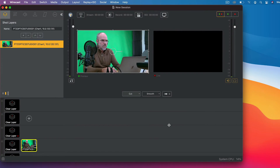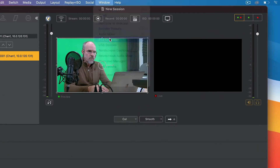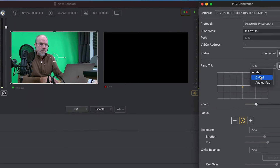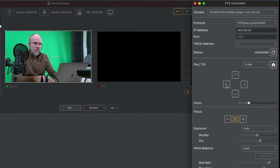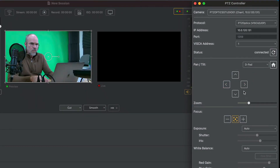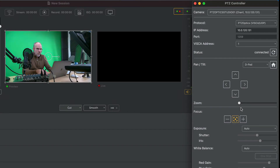If your NDI-enabled camera includes PTZ capabilities, you can also use Wirecast's built-in PTZ controls to operate the pan, tilt, and zoom via NDI. Once your camera is added to your switching setup, you'll treat it like any other live video source.